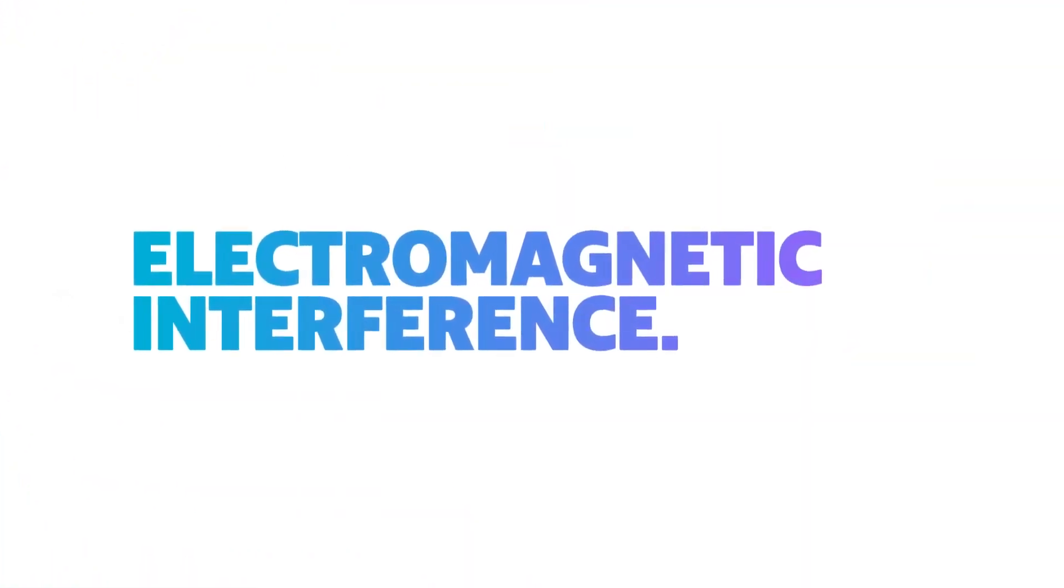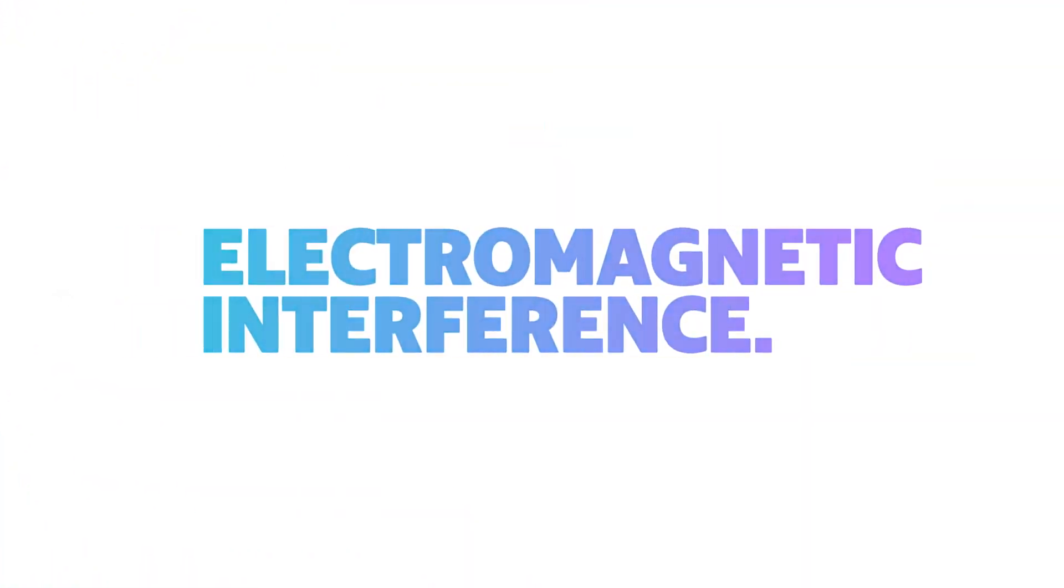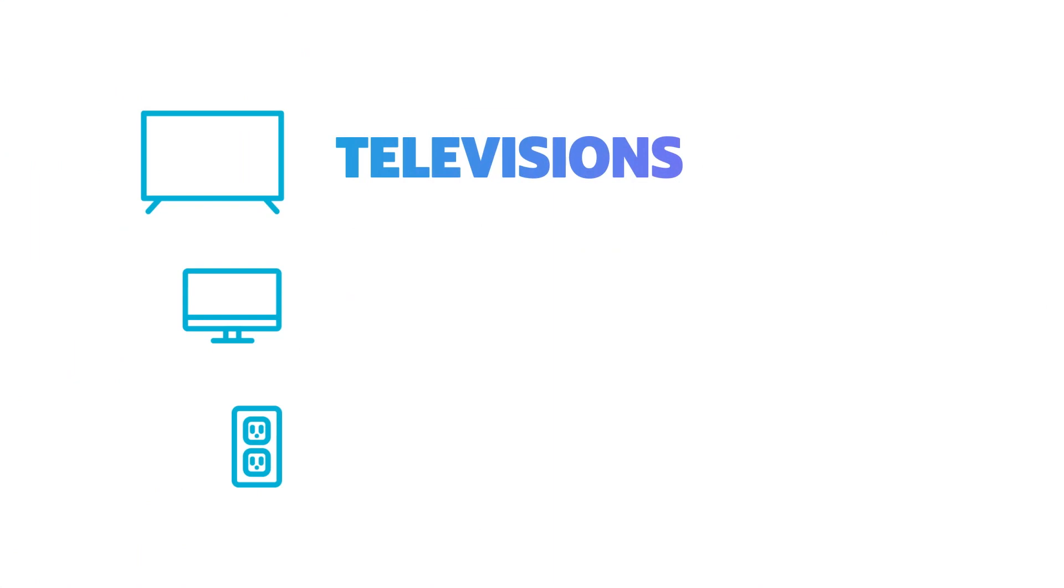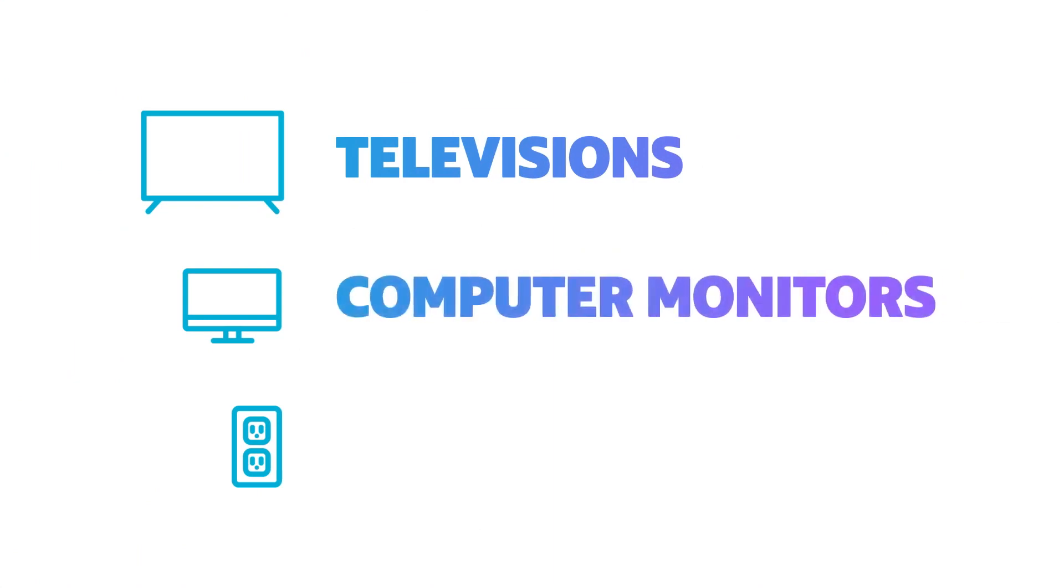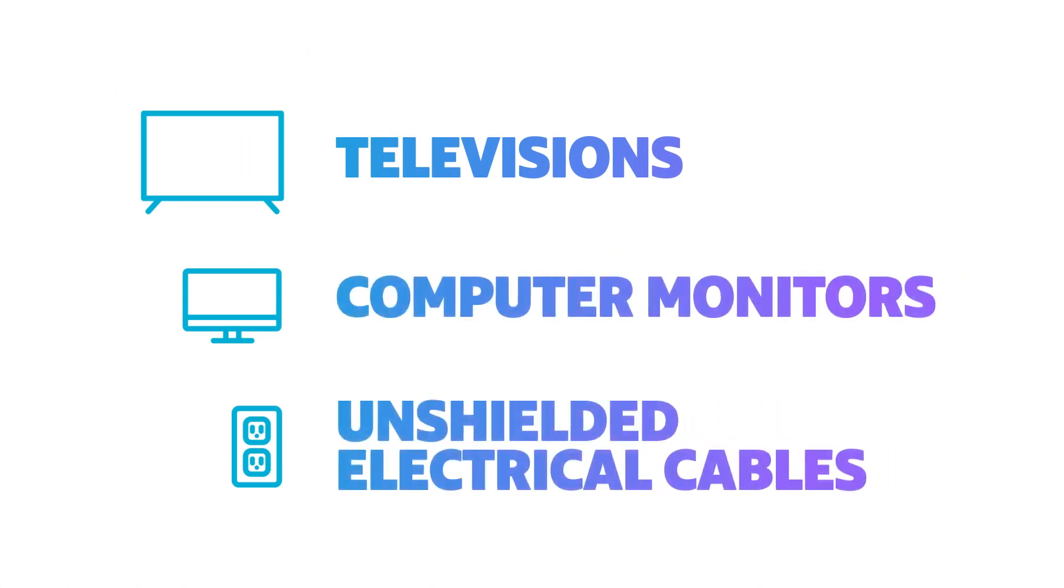Electromagnetic interference. Many electrical devices, such as TVs and computer monitors, and even unshielded or poorly shielded electrical cables, can cause interference.